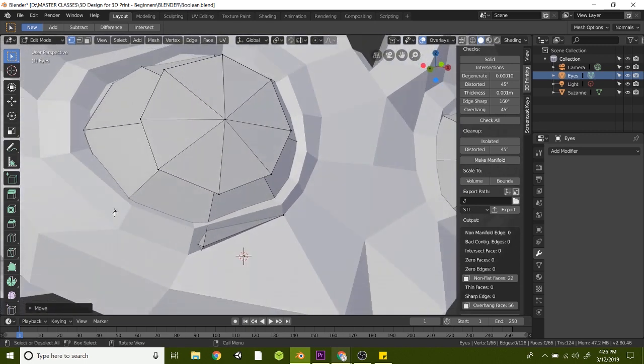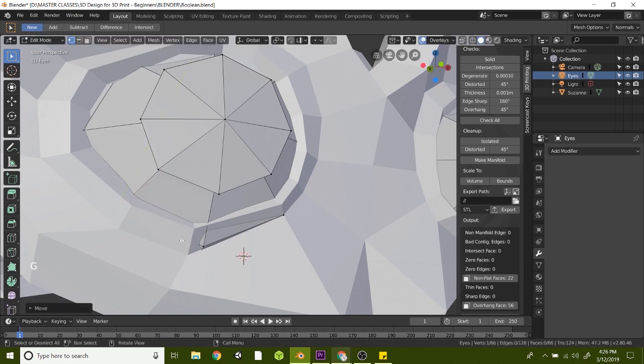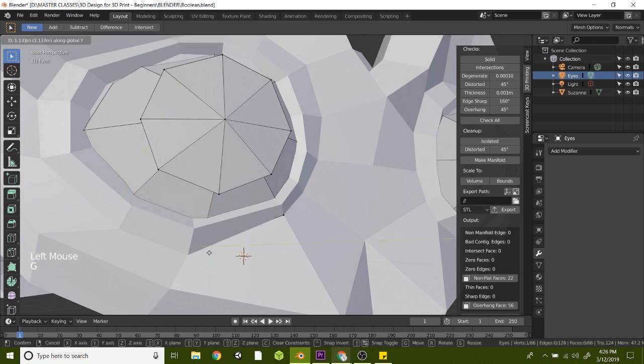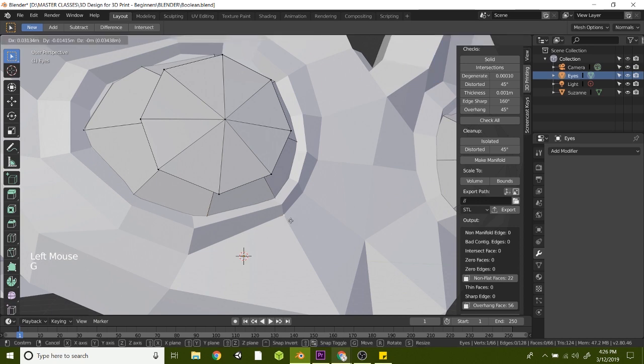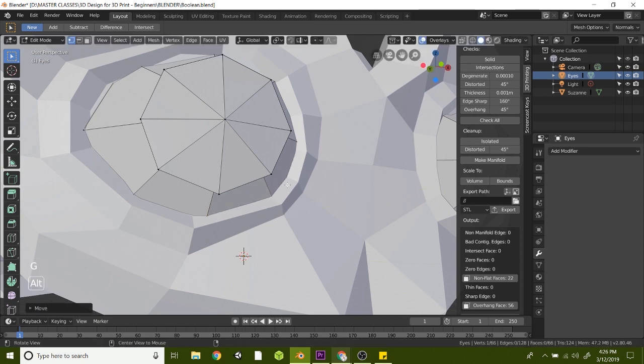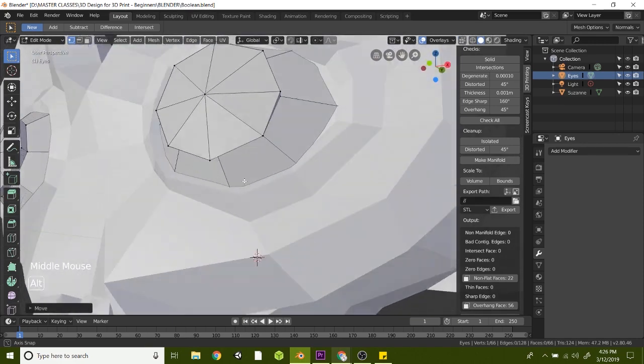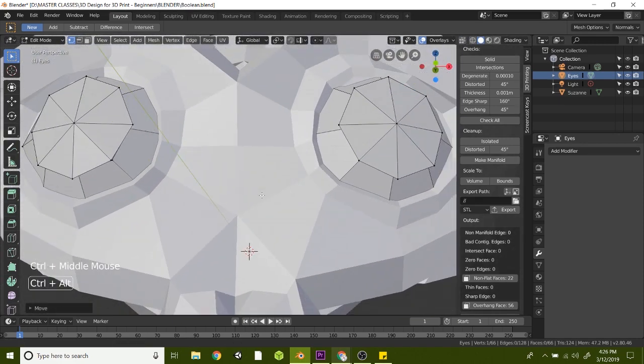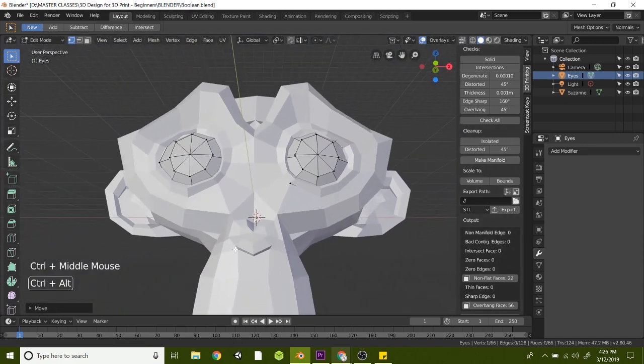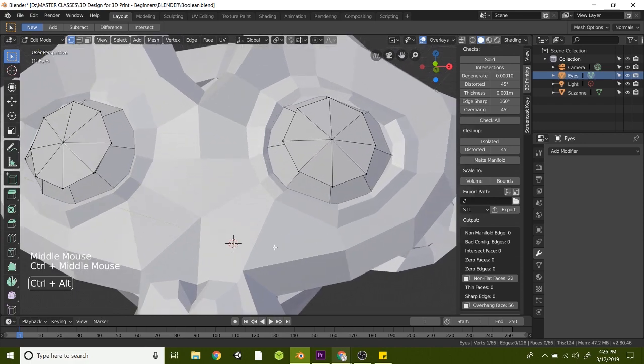Basically, this one here is doing the same thing. So we'll just G and hit the Y, move it back, G and Y, move it back, G and Y, and just slide that back. Now everything is kind of hidden and looks pretty much the way it was originally designed. So just go ahead and do this to your model.